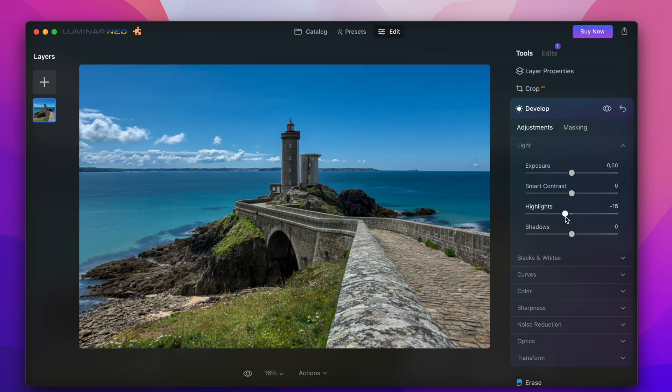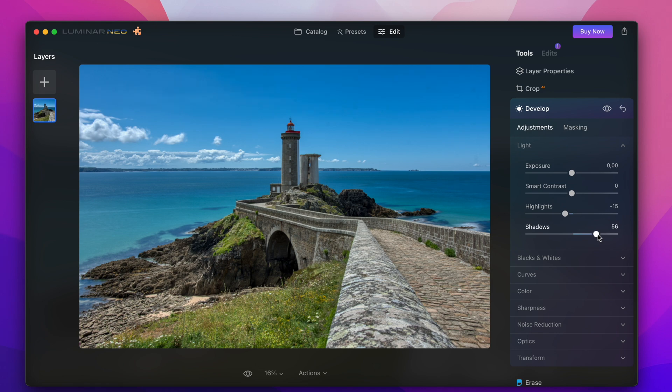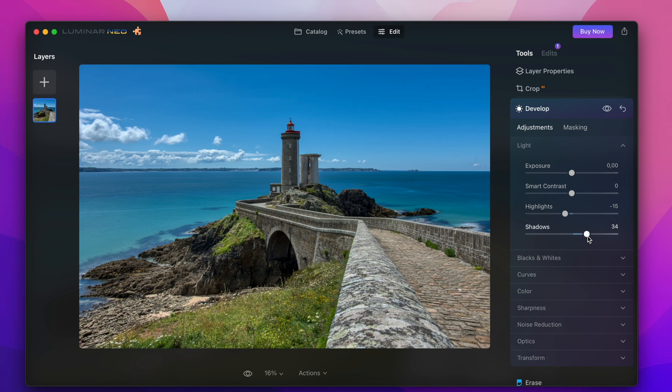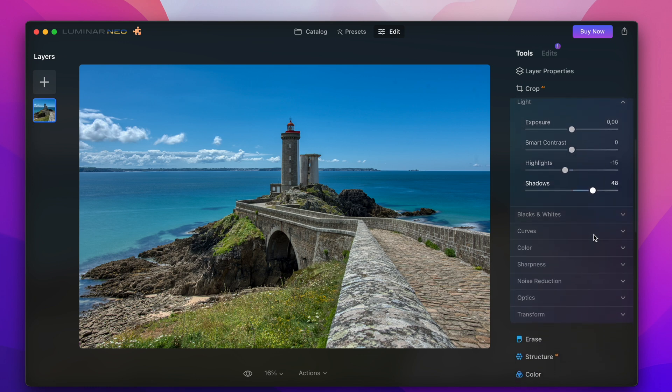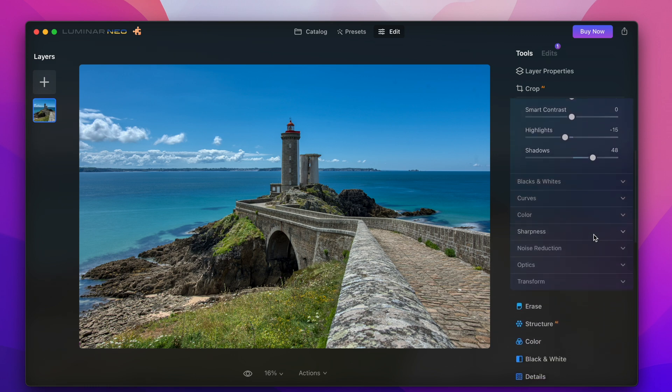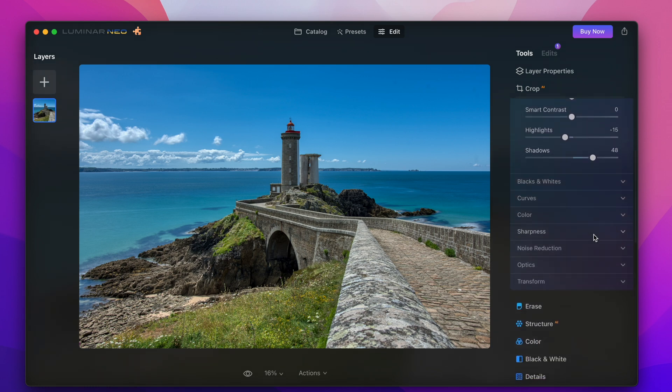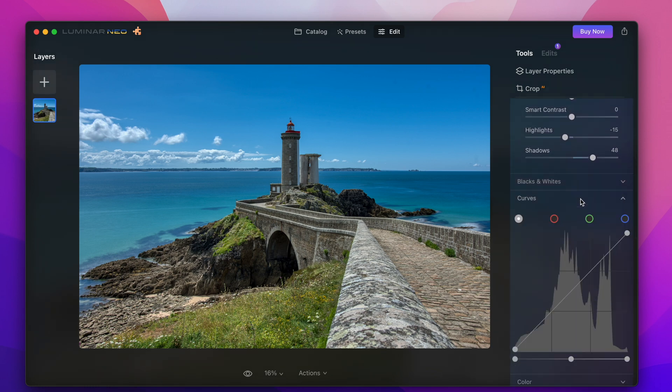For example I decrease the highlights a little bit so that there are more details visible for example in the highlighted clouds here and of course I enhance the shadows a little bit so that we can see more in the dark like for example here under the bridge you can see that the dark area now lightens up a little bit and we can see more of the rock details here.